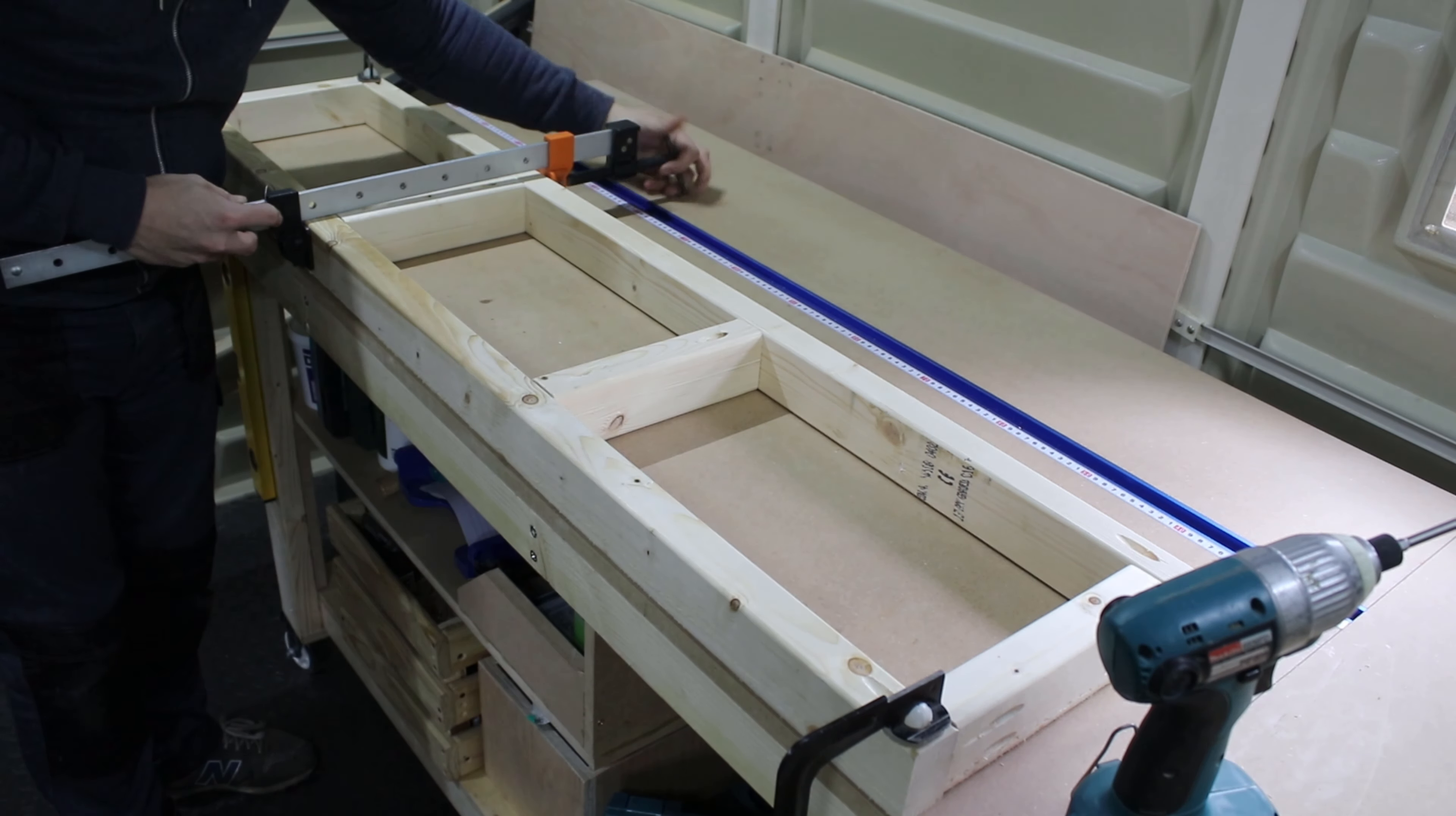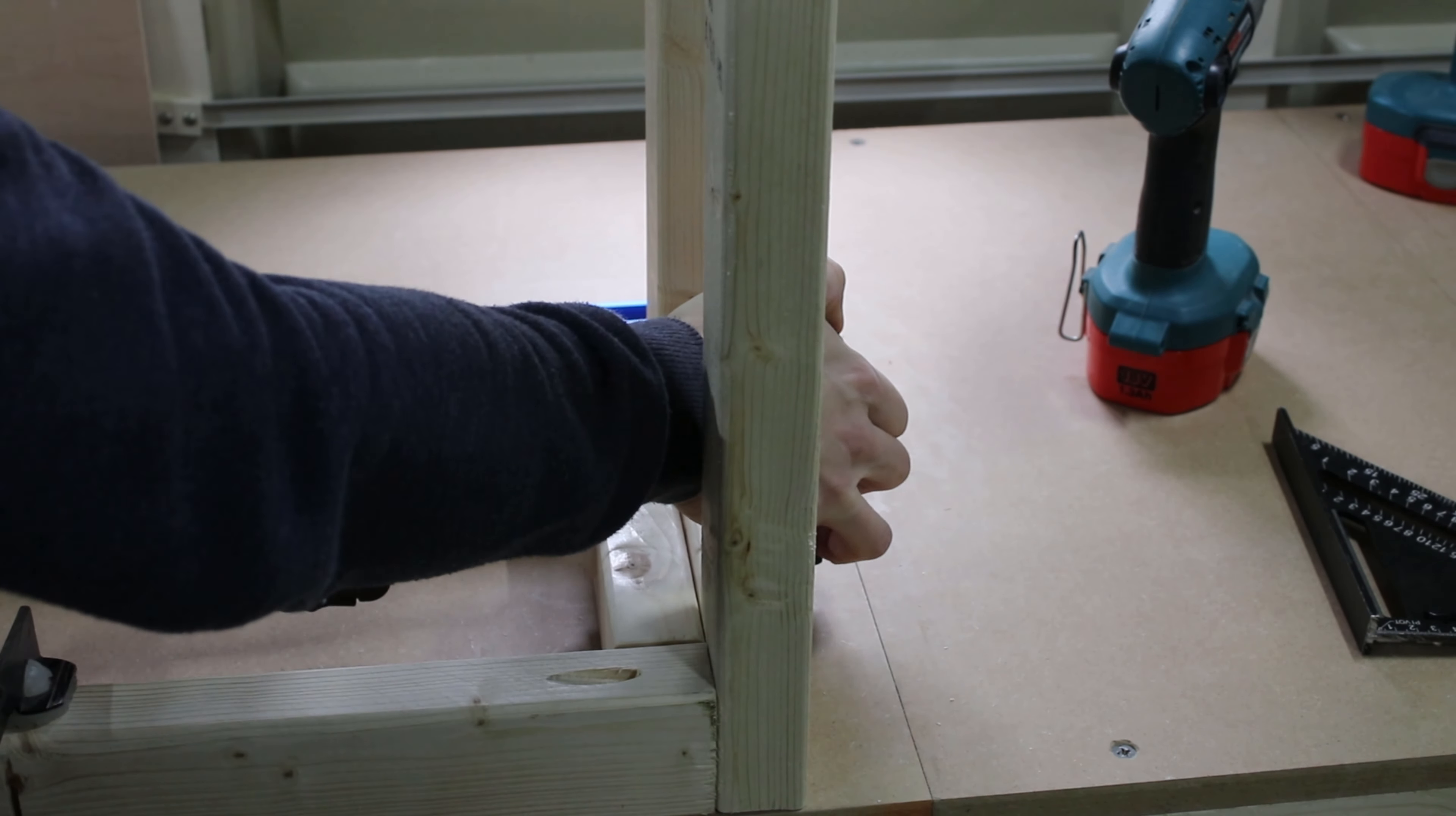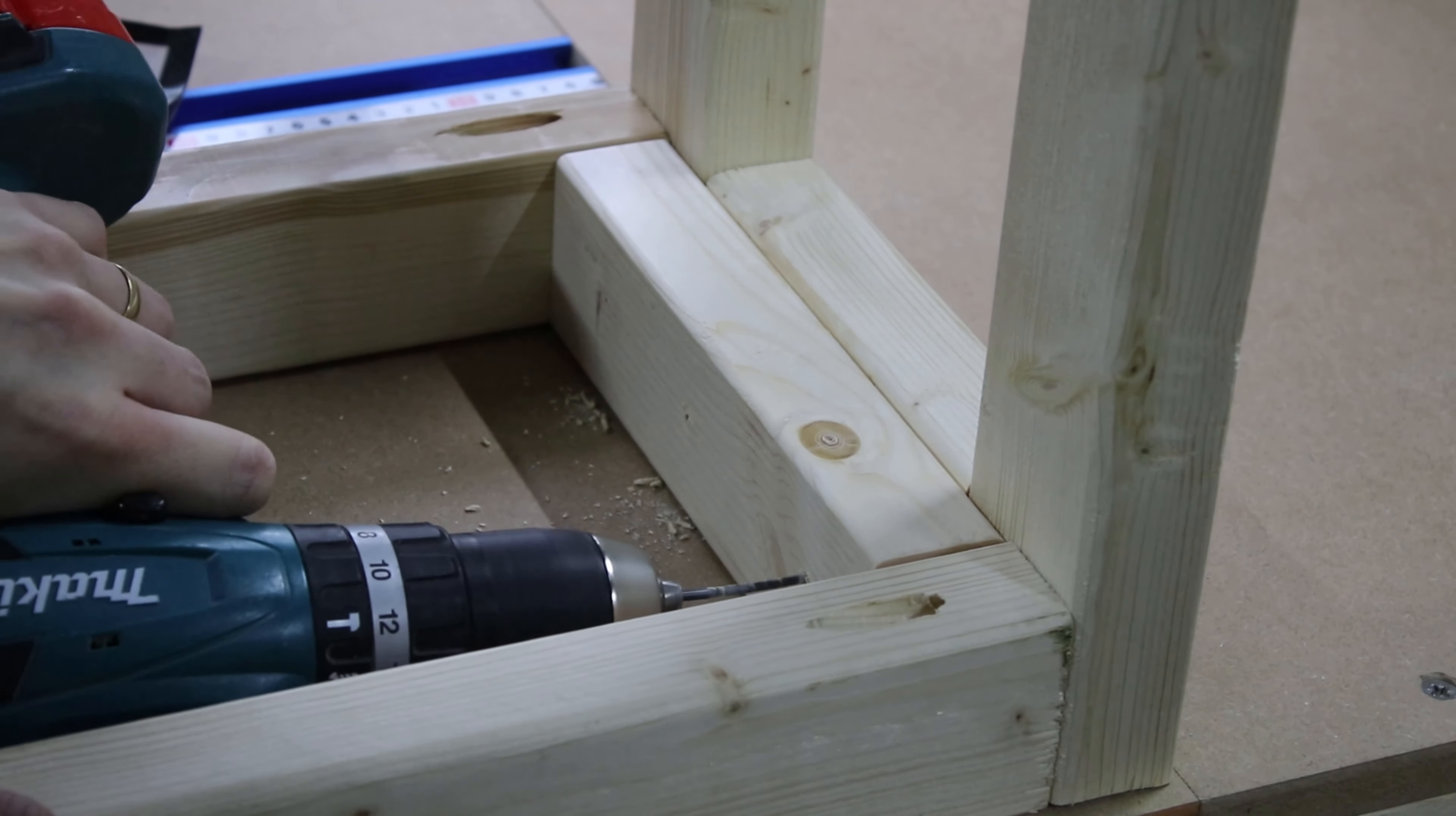I used my clamp here because one of the timbers was a little bit twisted. After that I screwed the two legs to the side of the table. I used pocket holes on the bottom of the tabletop and made this stronger by screwing a couple more screws into the wood from the inside.